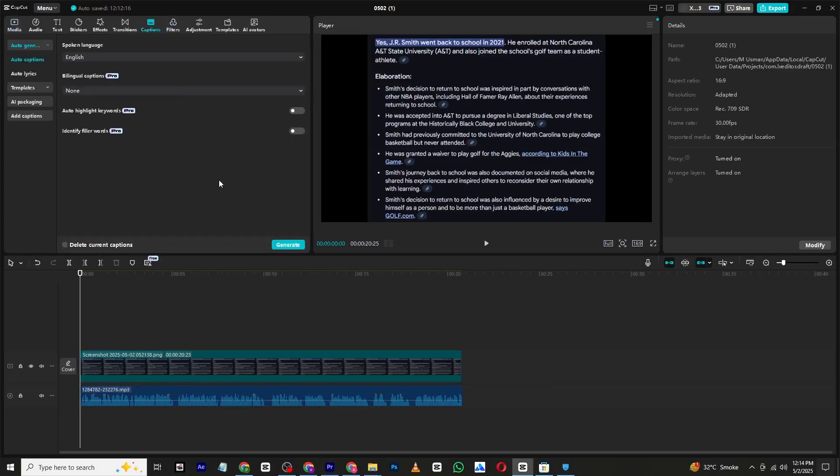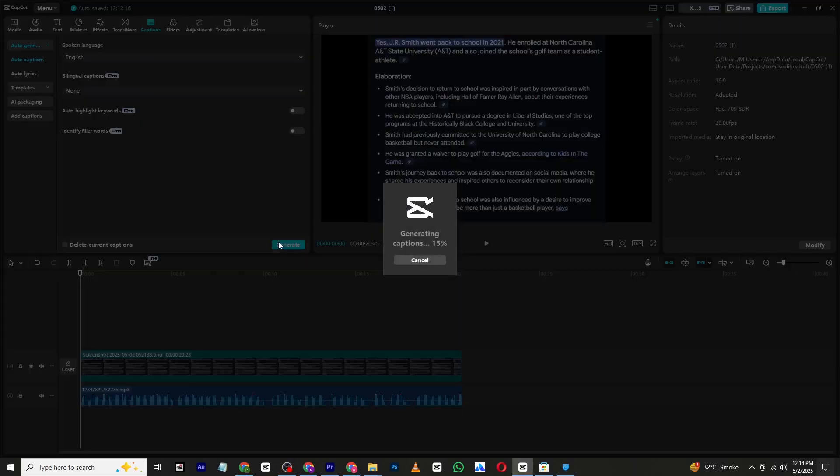Hello everyone and welcome back to the channel. In today's video I will walk you through the quick and effective solution to a common issue in CapCut when captions get stuck at 45 percent. So here's what happened - I was trying to auto-generate captions in CapCut and everything was going fine until it suddenly stopped at 45 percent.